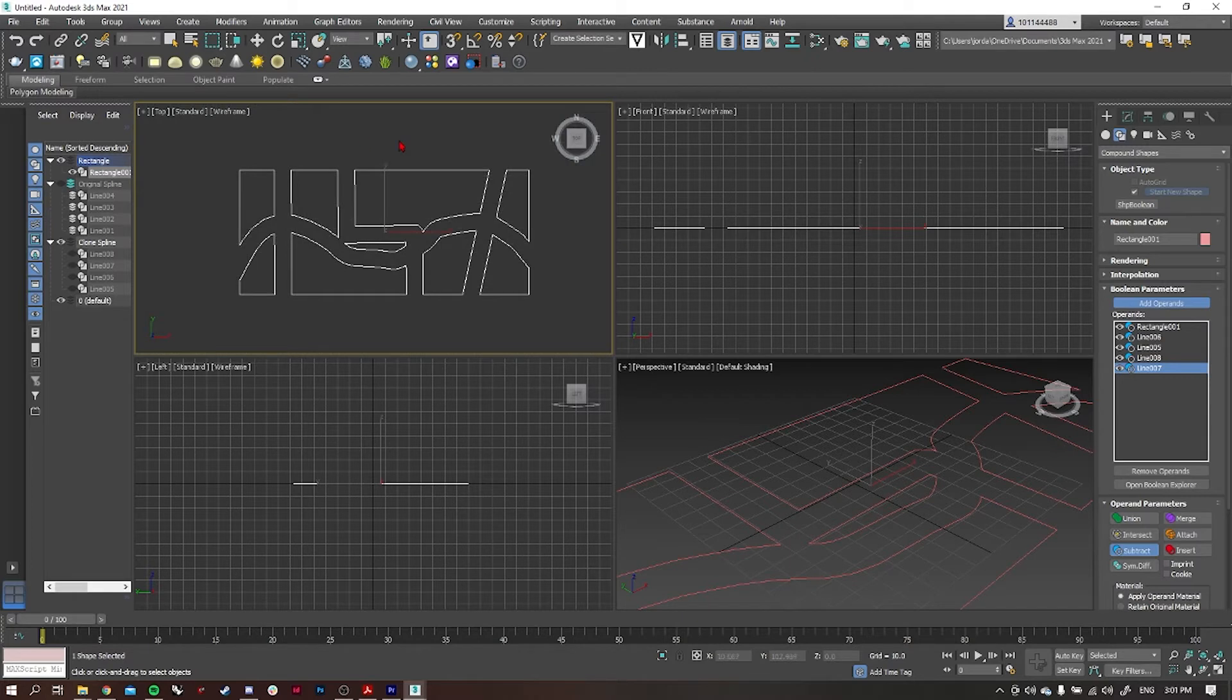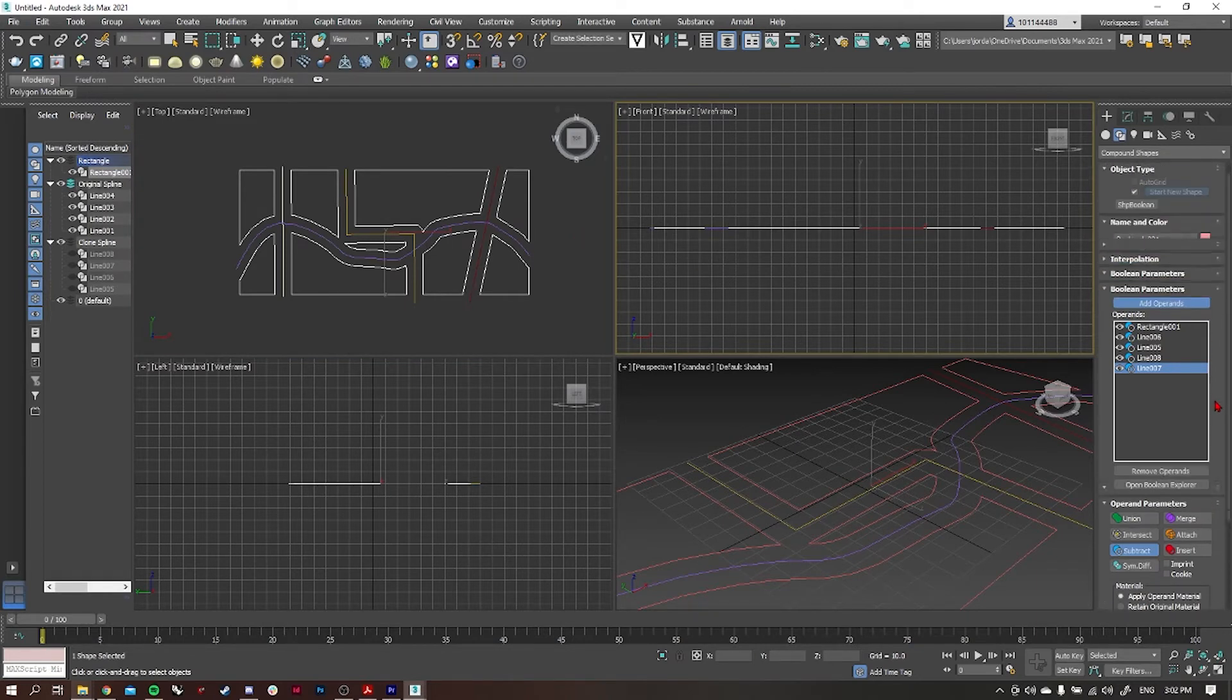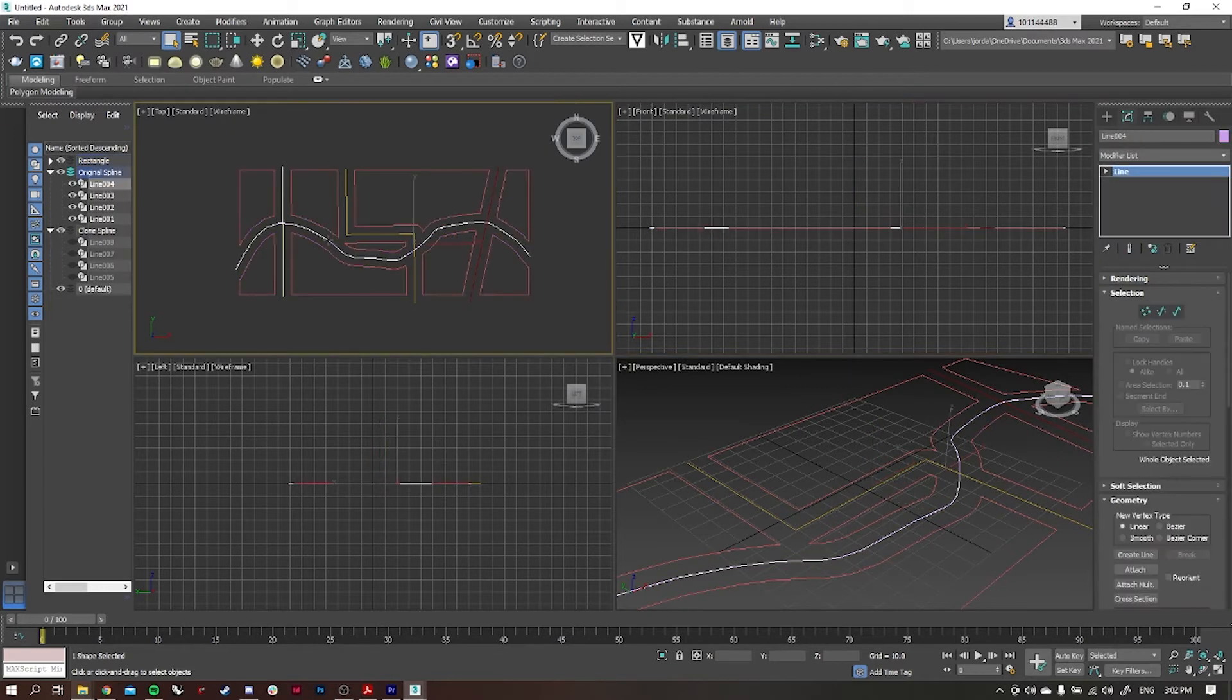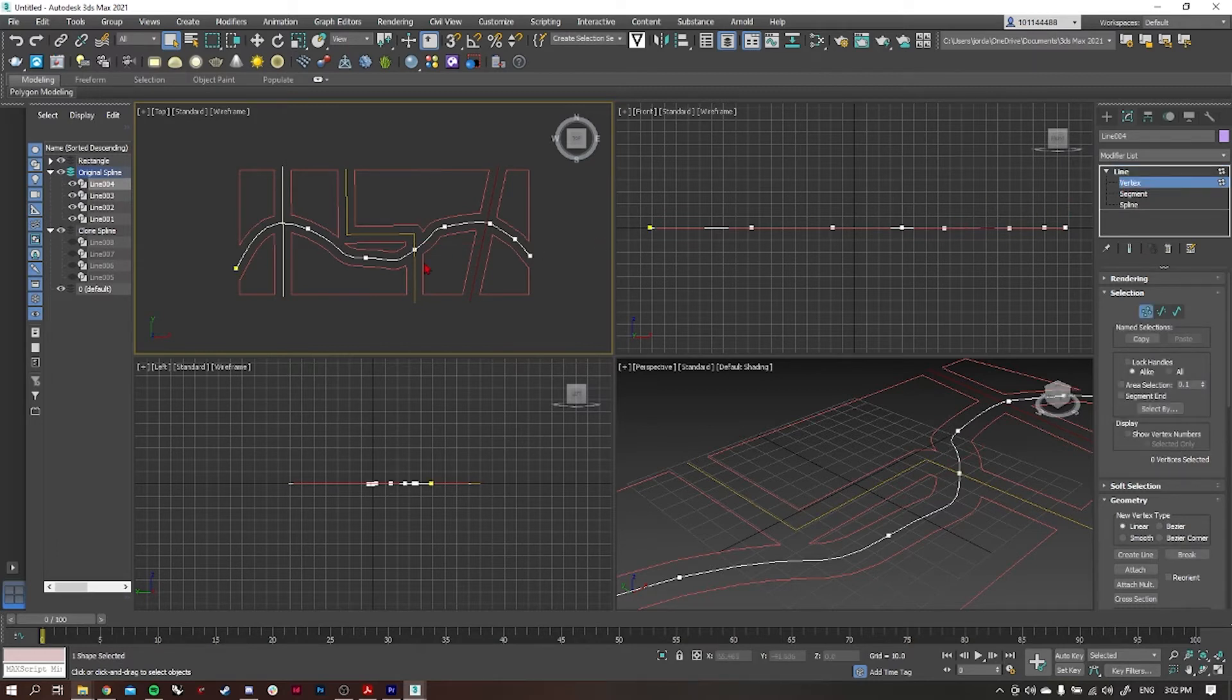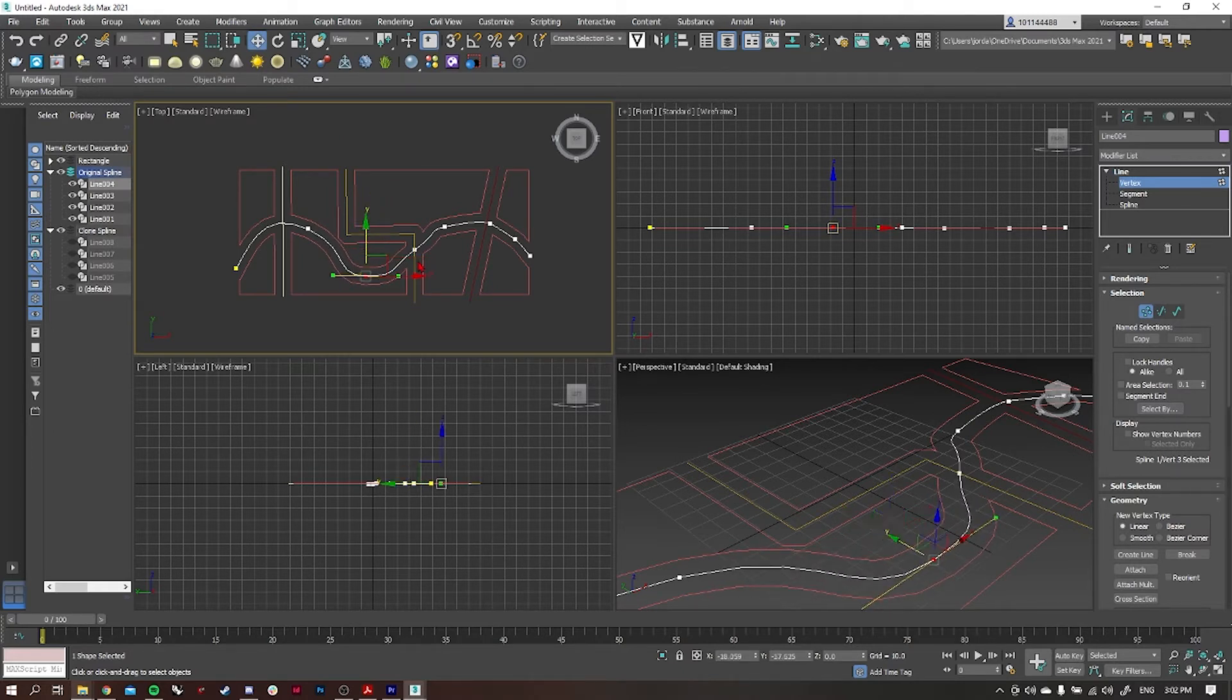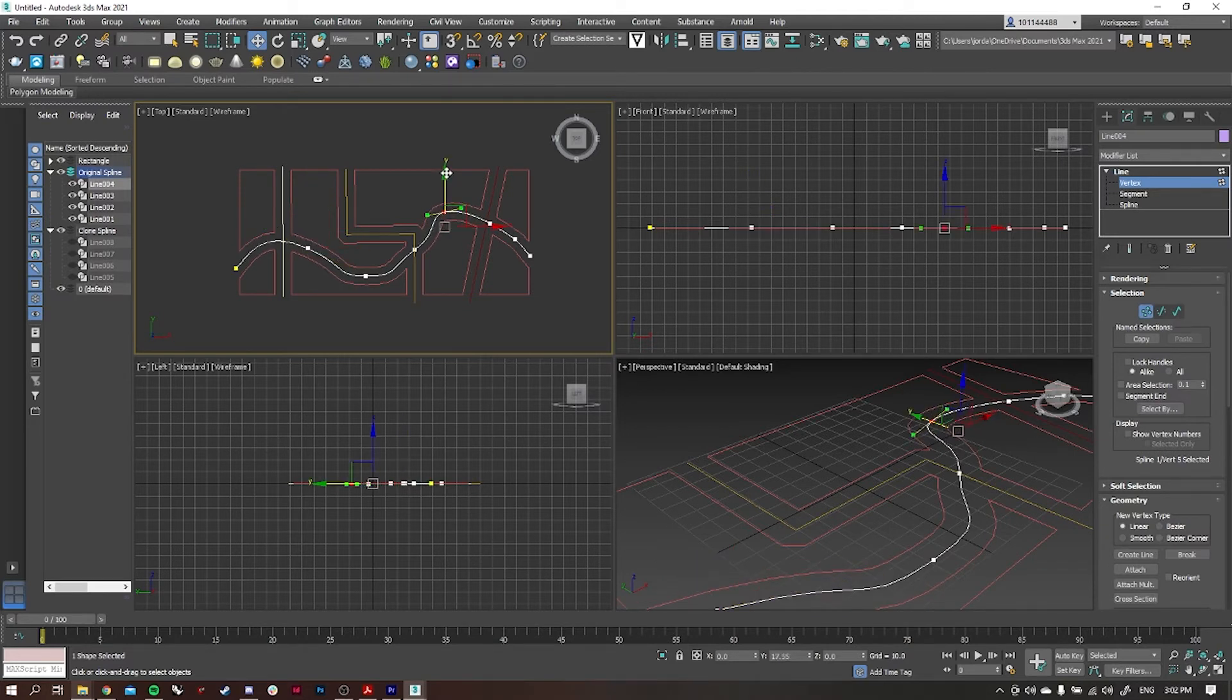If you're unhappy with how the shape has turned out, that's fine because we can go back into the splines and amend them. I'm just going to turn the grids off so that we can see it a little bit better. Now that I've added my operands, I'm going to go back into selecting the actual lines themselves, so again modify, and then we're going to select the line and then vertex. Then I'm going to select the vertex I want to manipulate and move it around.